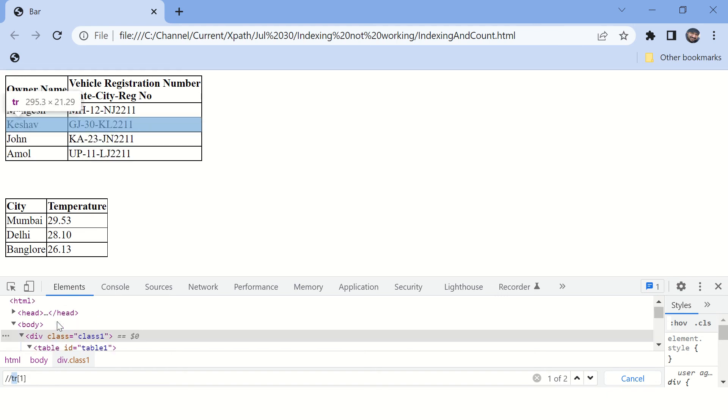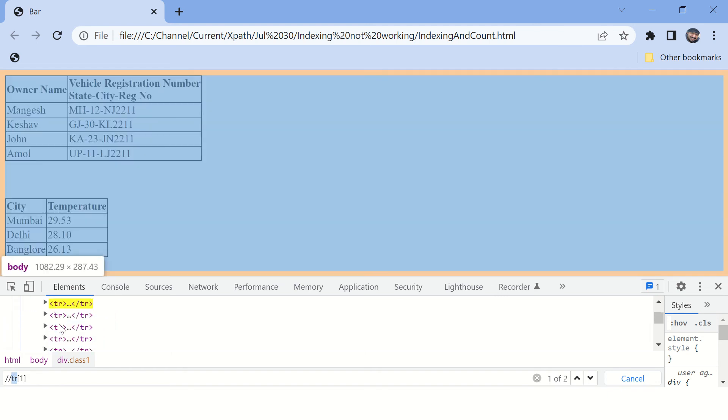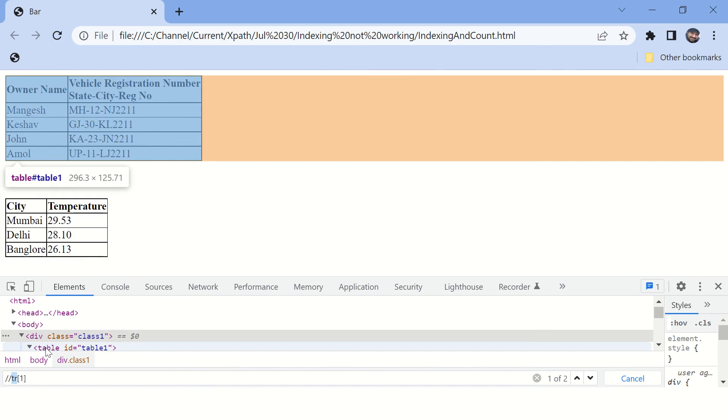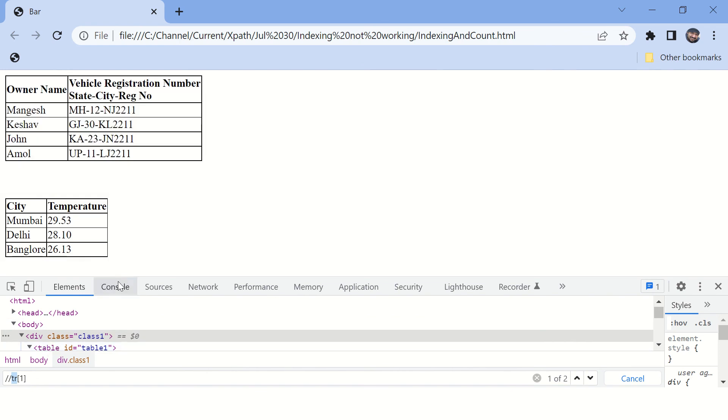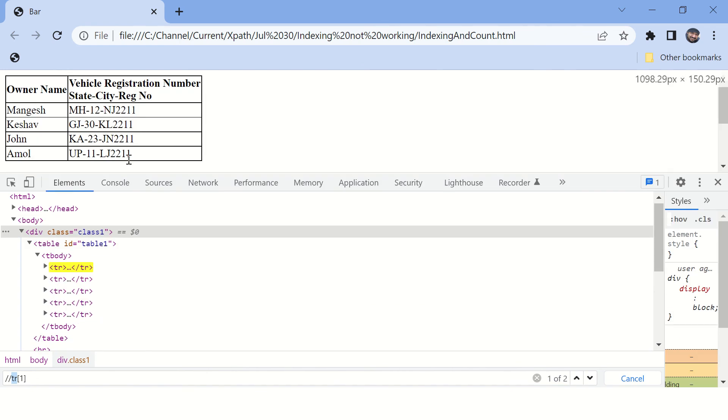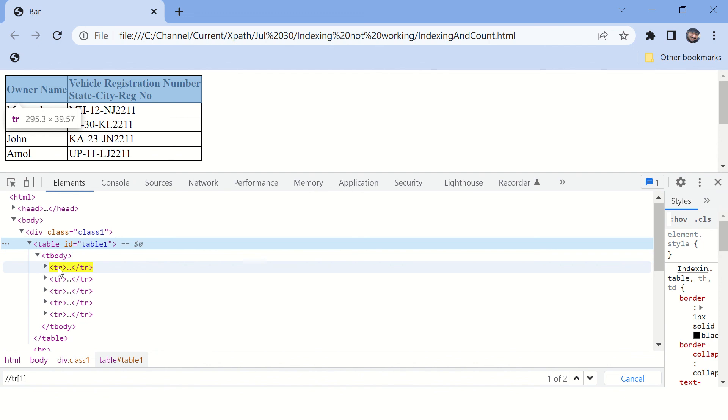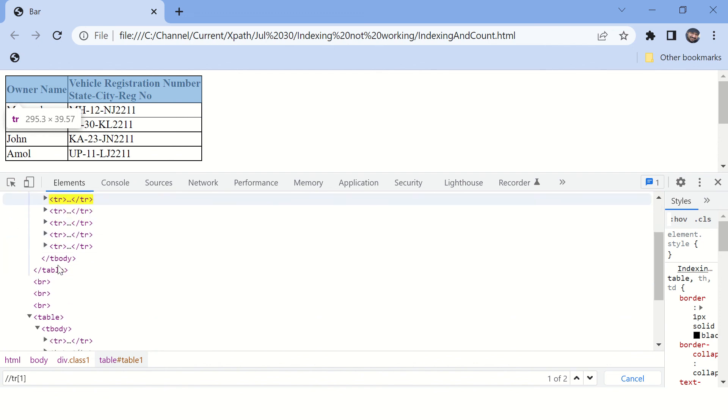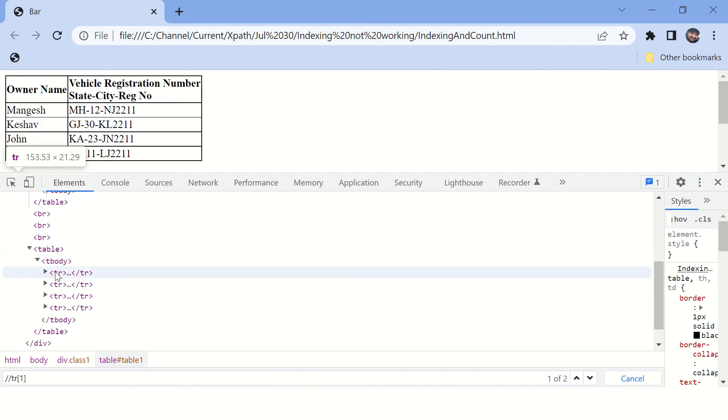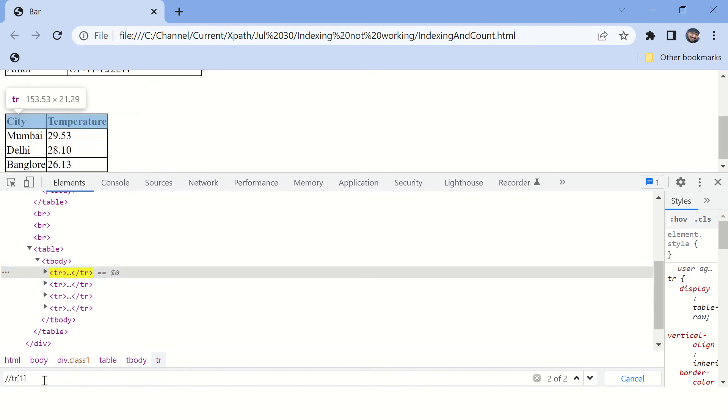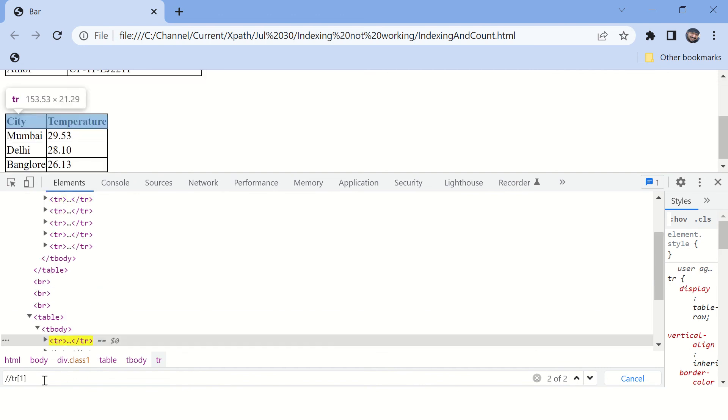In this particular parent, which is table, in this table this is the first element, and in another table this is the first element of type tr. That's why it is matching both of them.